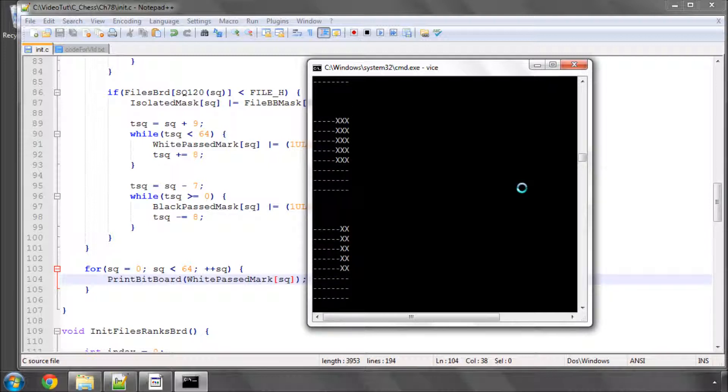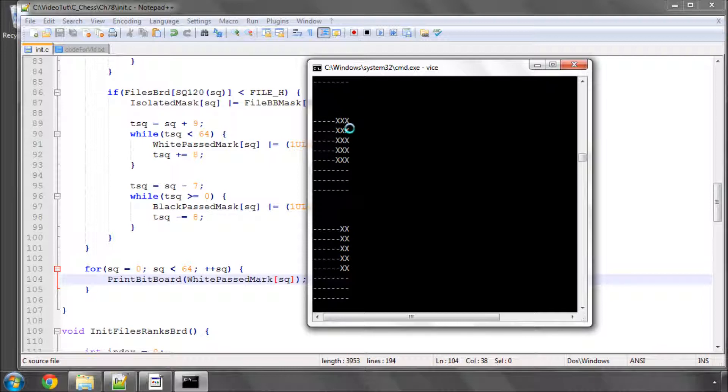So just to reiterate in this case here if we had a white pawn on G3 here we would and the black pawns with this mask. And if there was a pawn at any of these squares X it would have been on 0 and we would have known that the pawn isn't passed.